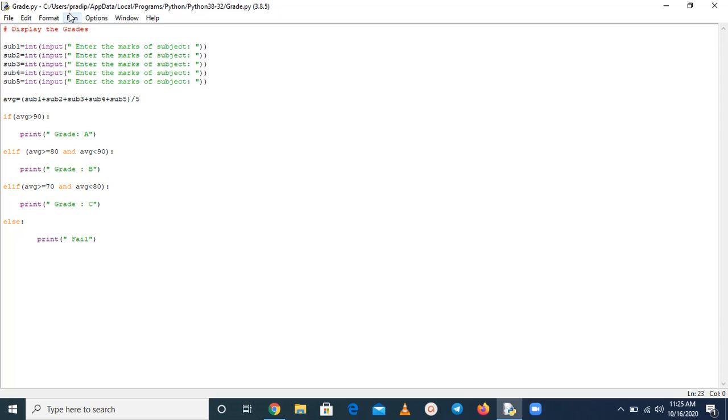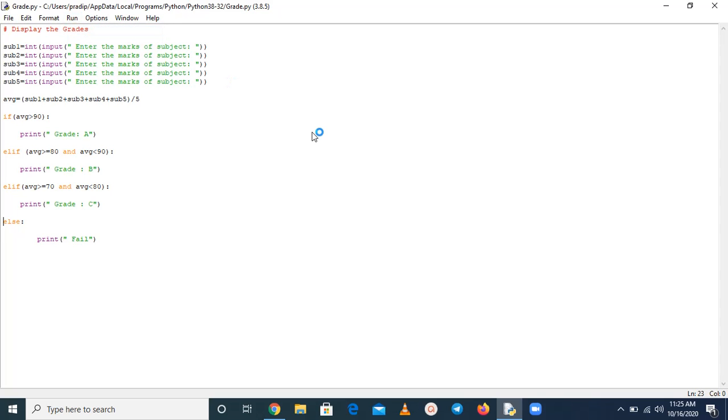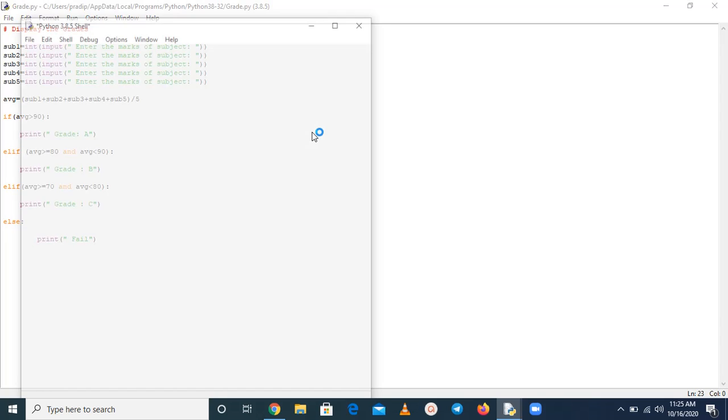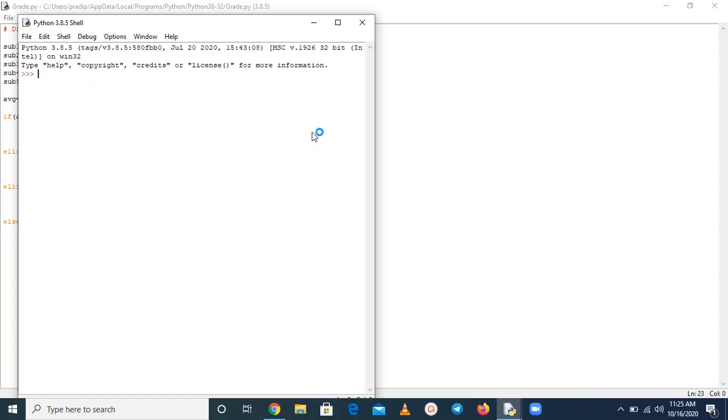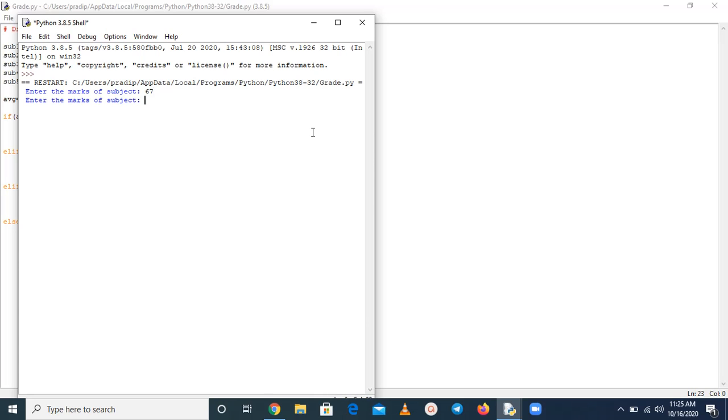Now again run, and now we are going to give some number greater than 50. So here 67, 89, 90 and 97, 89.